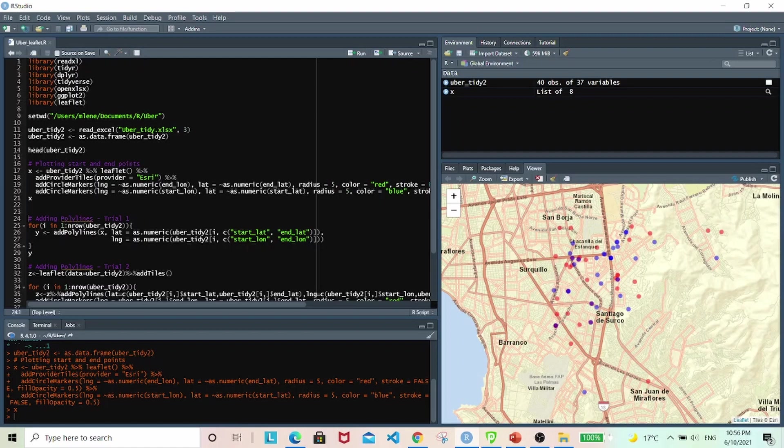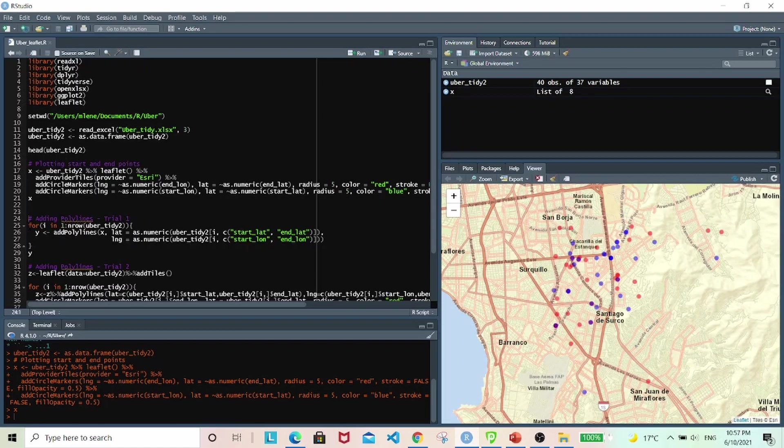And so in trying to connect all the different pairs of start and end locations, I thought about writing a loop that goes through each pair and then draw a line.